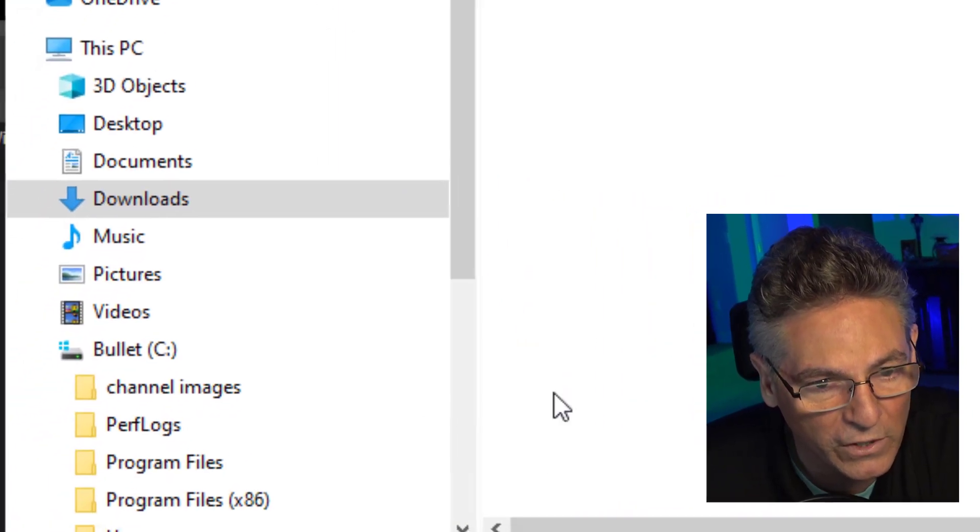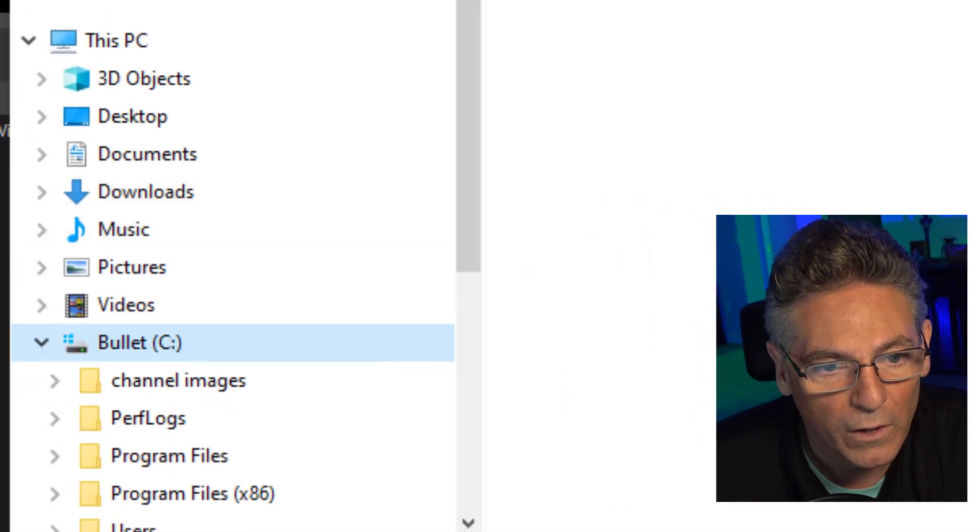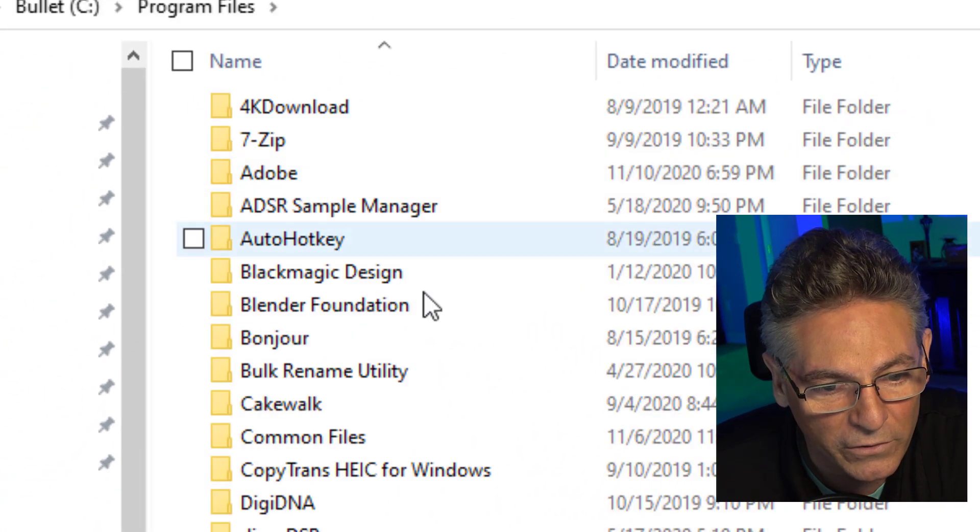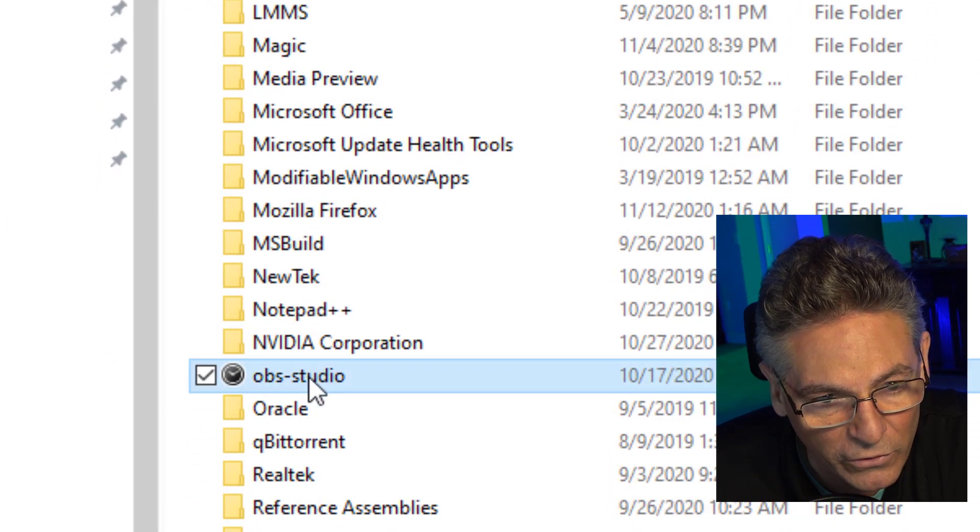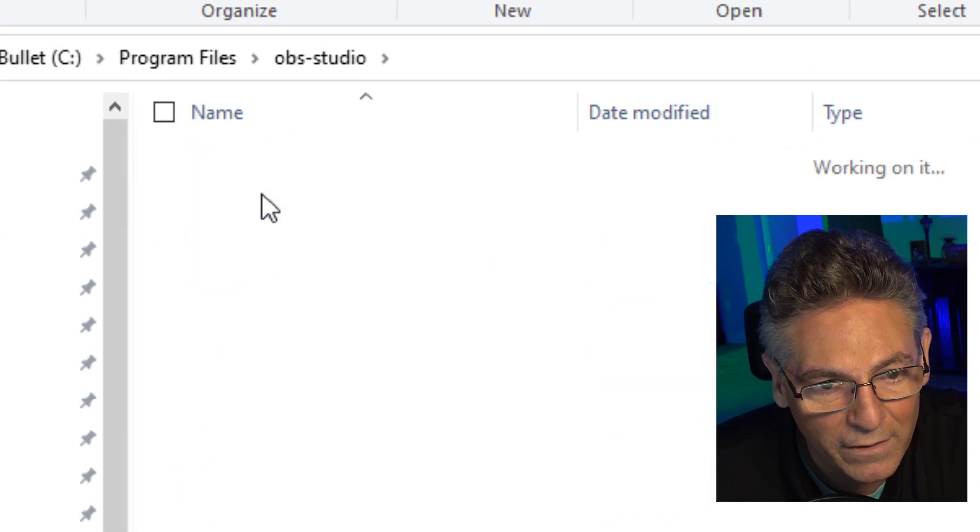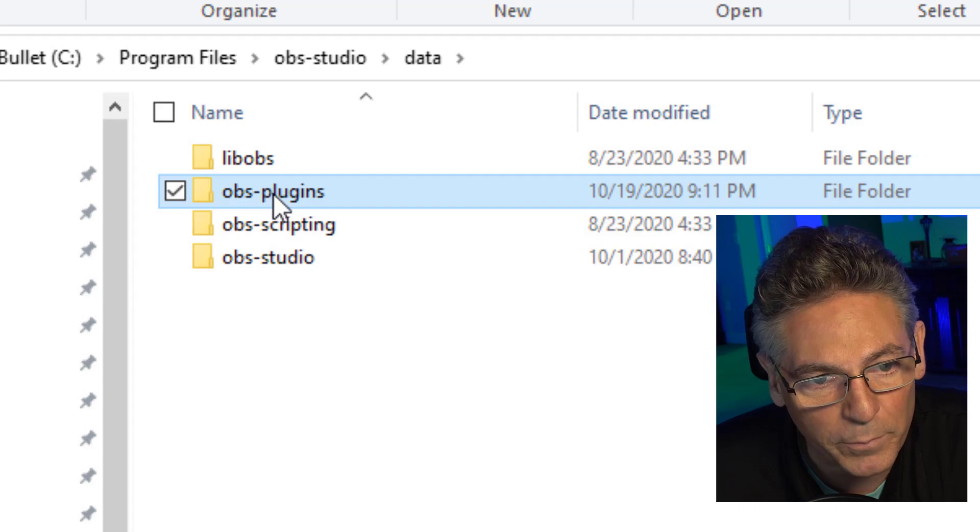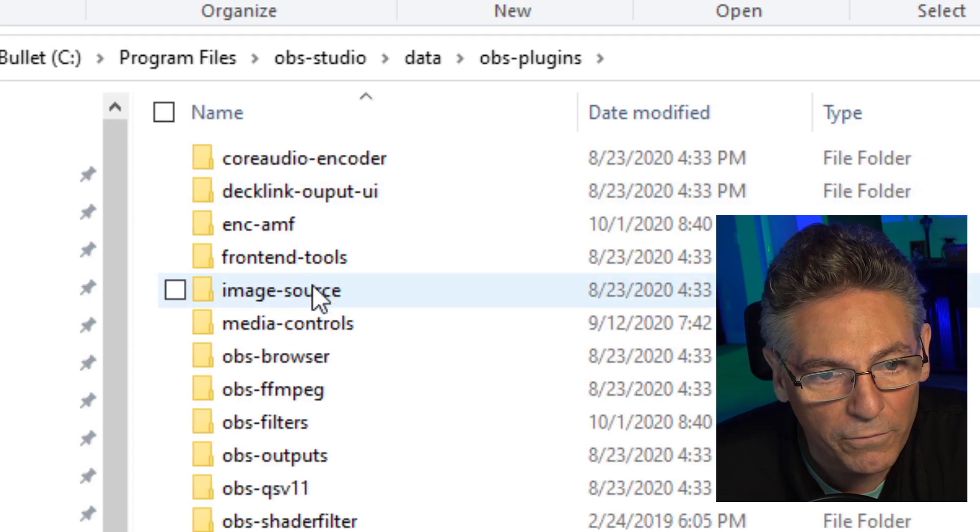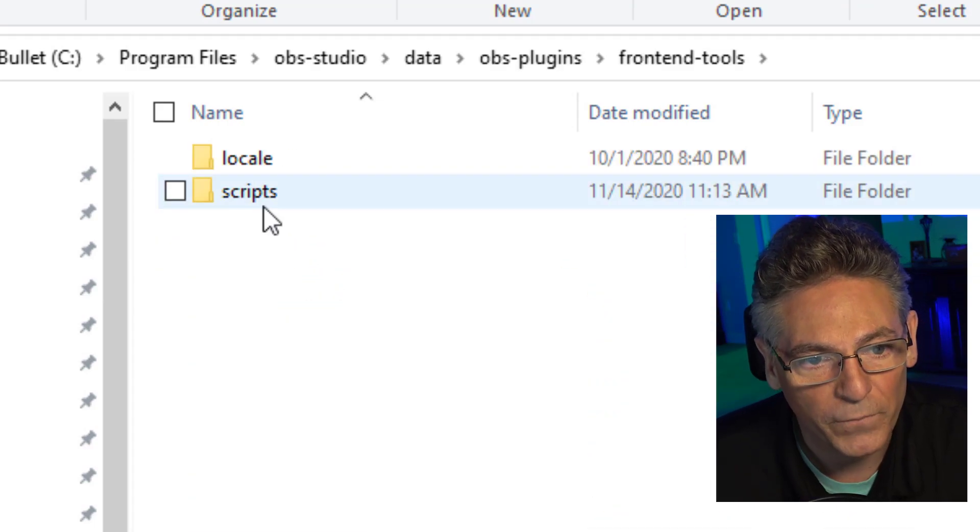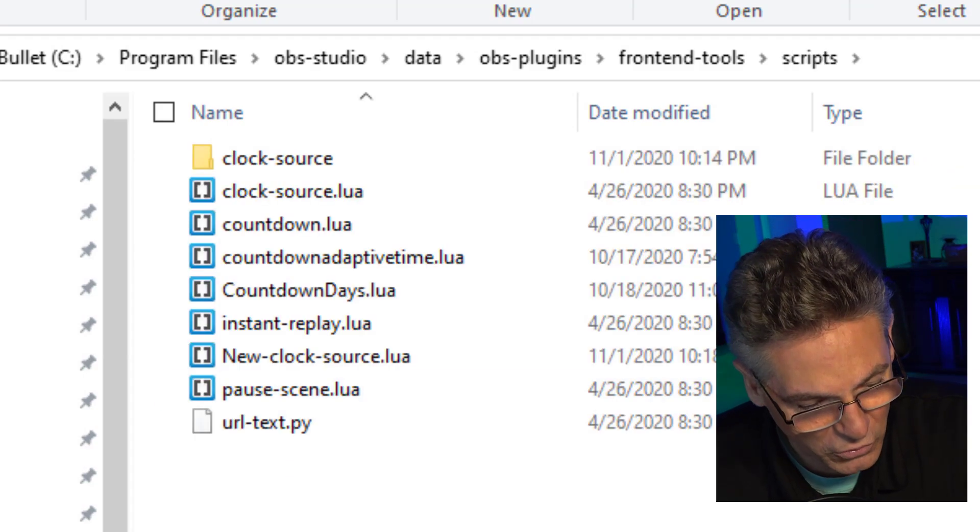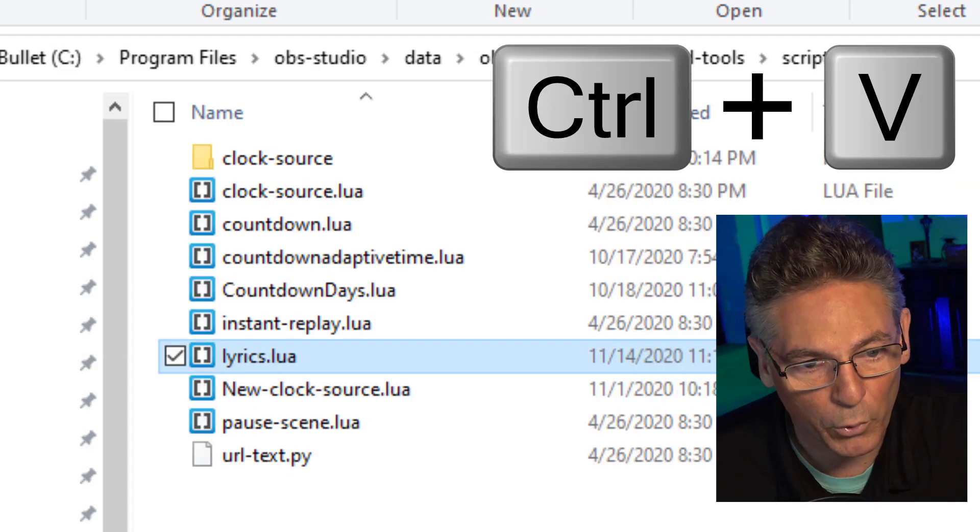I'm going to go into my C drive. I will go into program files, scroll down OBS-studio, data, OBS-plugins, frontend-tools, scripts and then control V for paste. Boom. We're done.